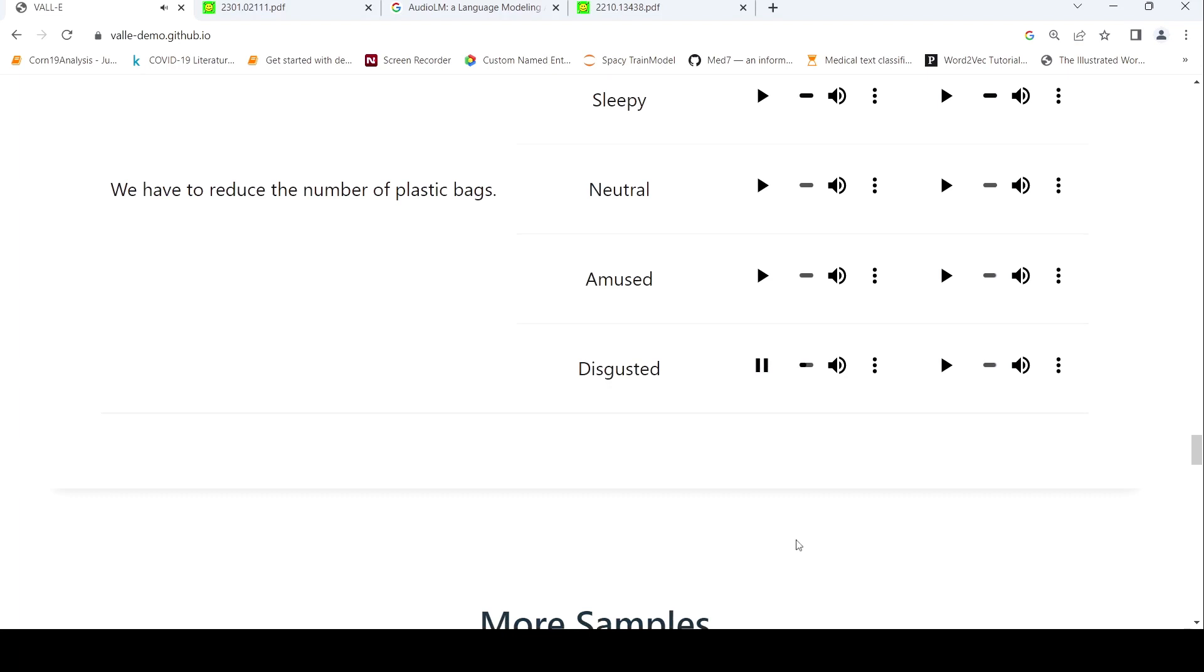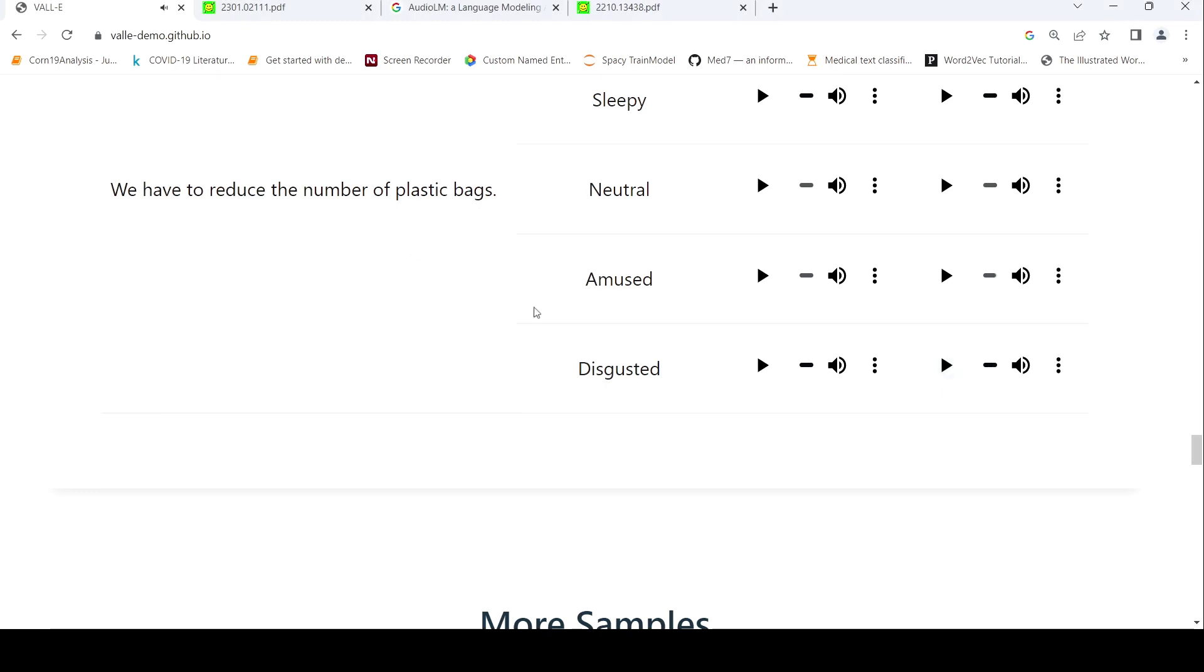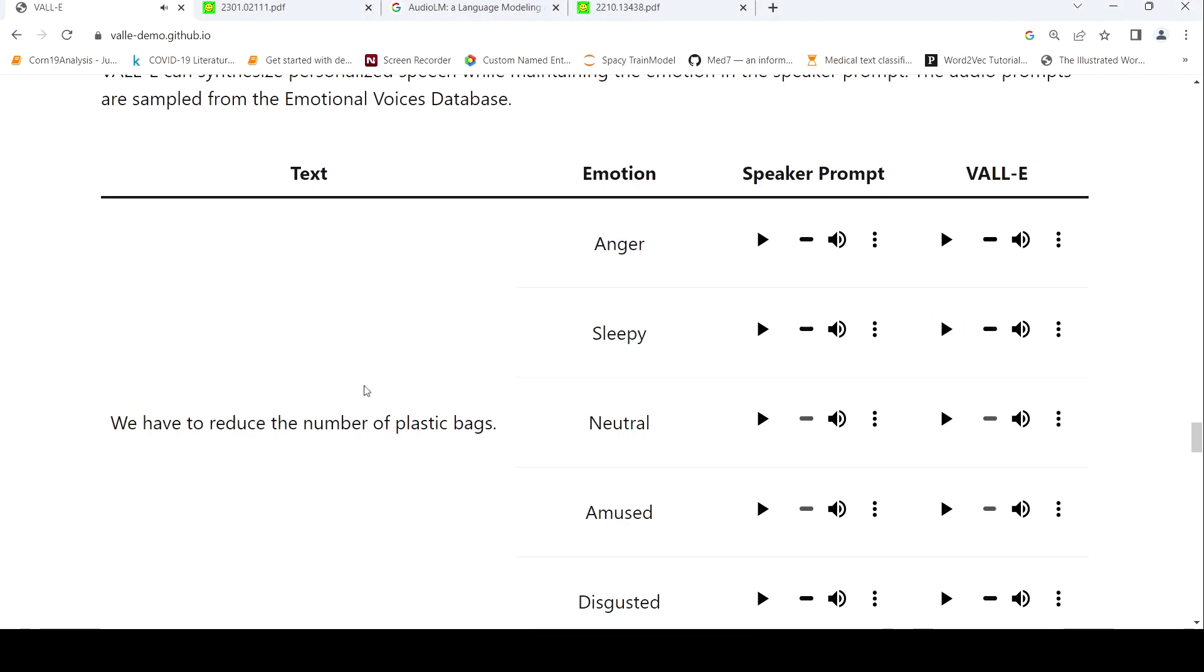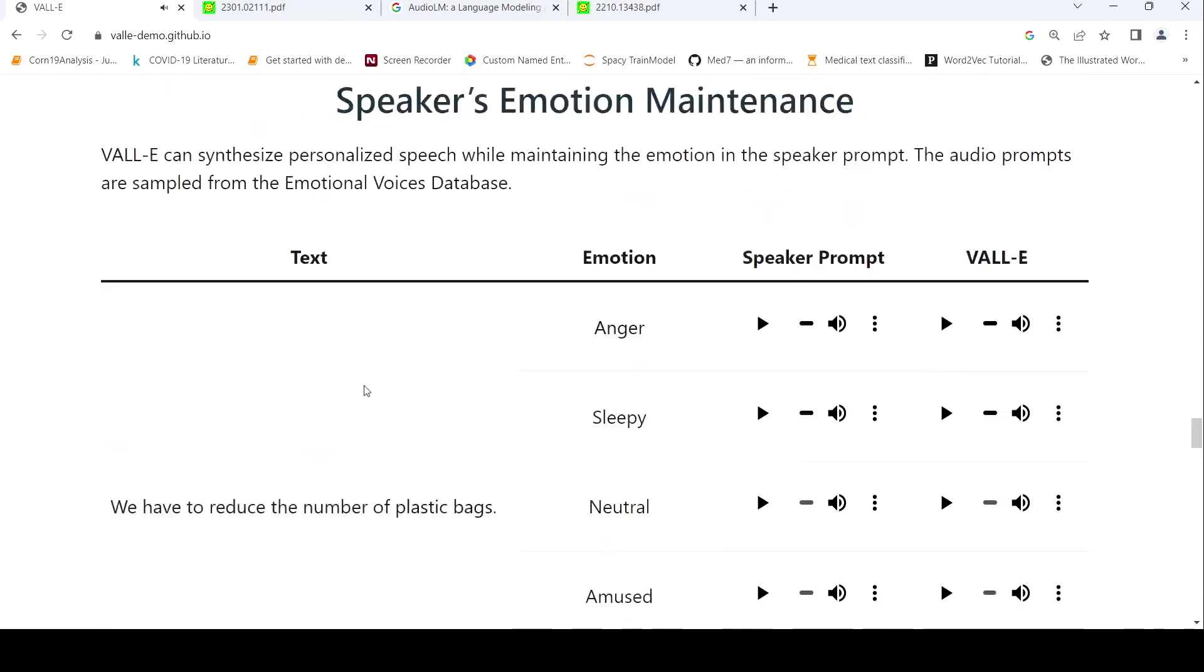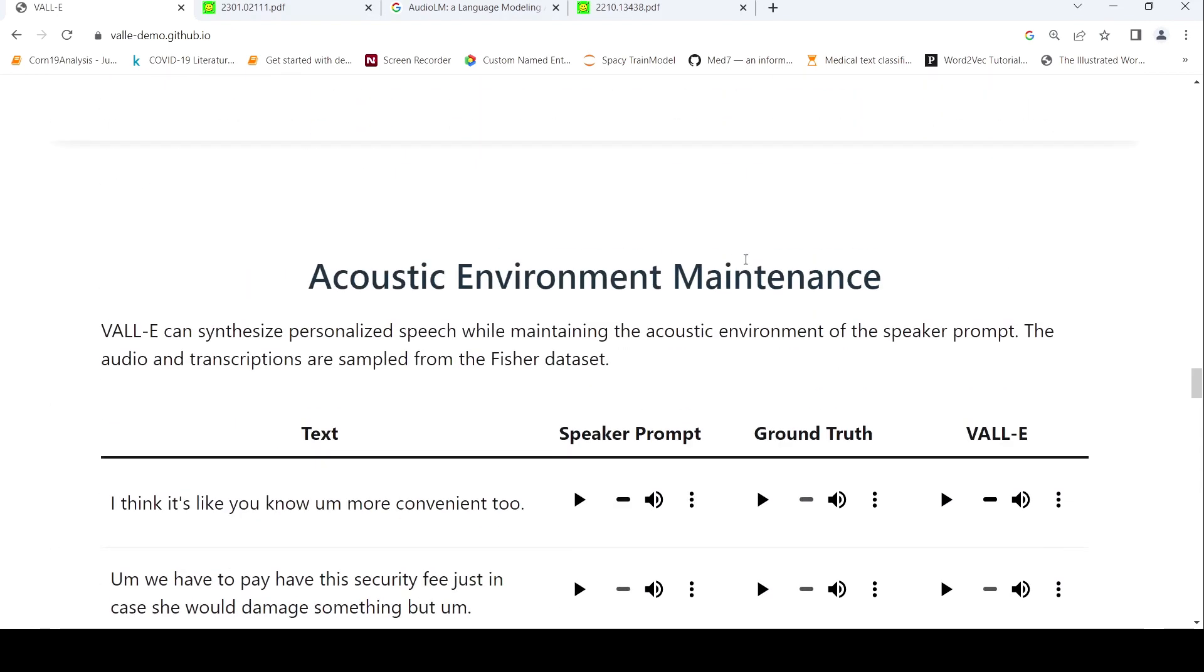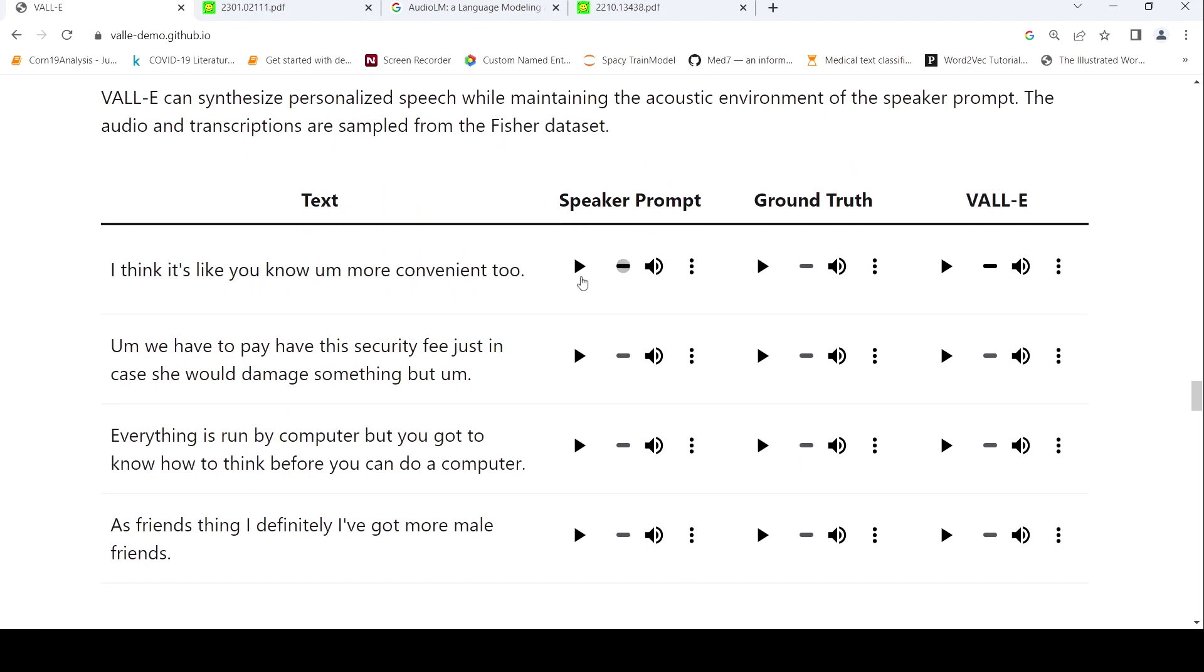So let's listen to this. Now let's listen to the text generated by VALL-E maintaining this emotion on this text: 'we have to reduce the number of plastic bags.' So it kind of maintains the emotion. It's like in a sleepy way of generating the audio for this text. 'We have to reduce the number of plastic bags.' So it maintains the emotion.